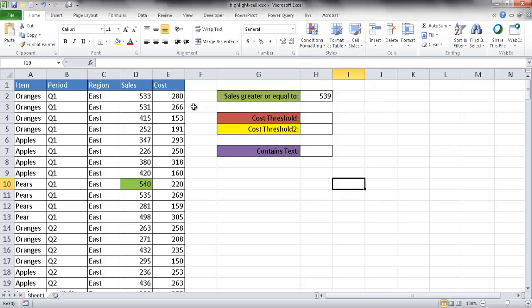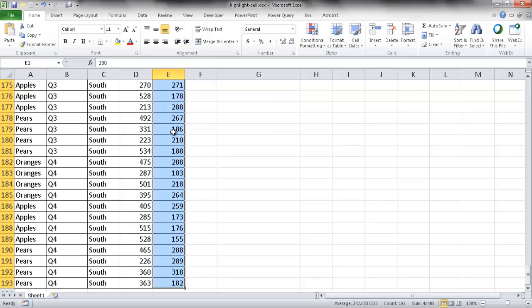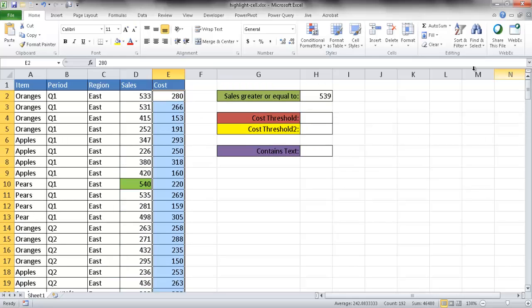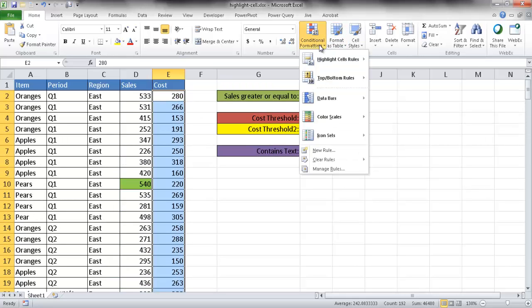Let me go ahead and select this column first. I'll select E2, then Control+Shift+Down Arrow to select all those cells — that range goes all the way up to 193. I'll scroll back up and go ahead and click on conditional formatting.